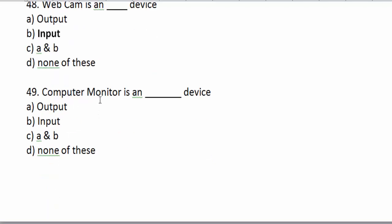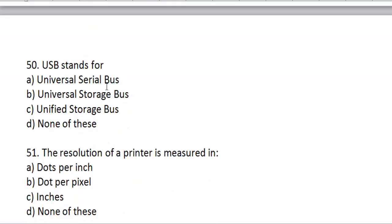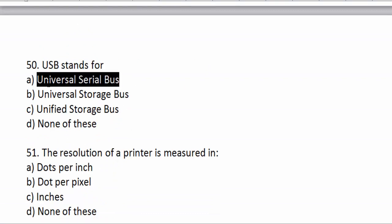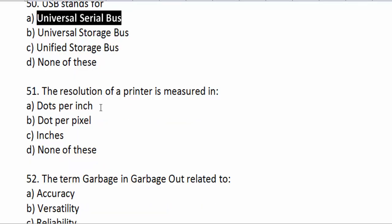A computer monitor is an output device. USB stands for Universal Serial Bus.